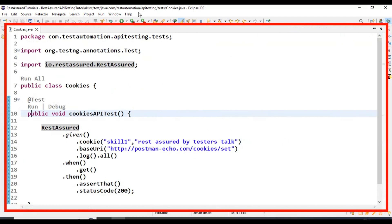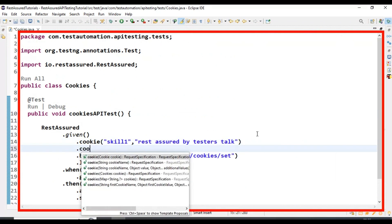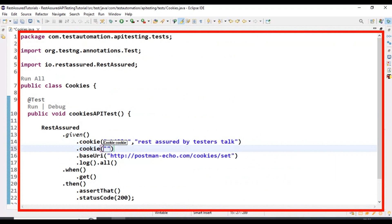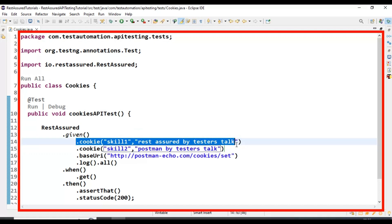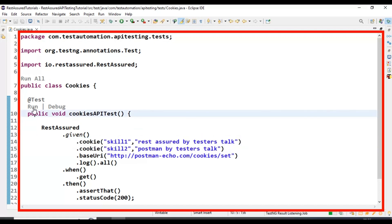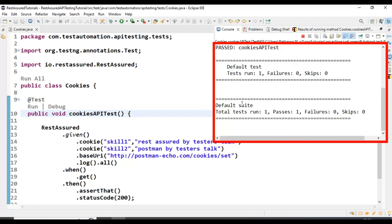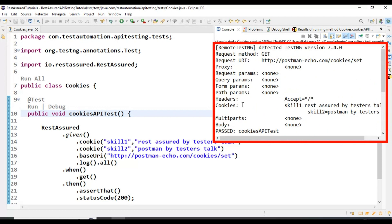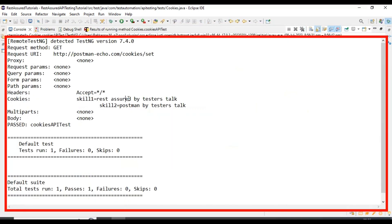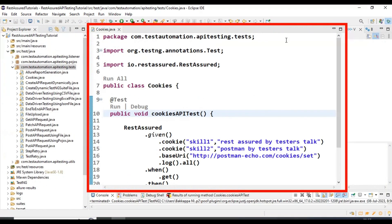Now let's try to add another set of cookies data. I am calling cookie again and passing the parameters — key as skill2 and value as Postman by TesterStock. Let's run this API test. This time it should pass both cookies data to the web server. The test is getting passed, and in the console we can see skill1 with REST Assured by TesterStock and also the second cookie with Postman by TesterStock. This is how you can pass cookies data in the API request using the REST Assured library.